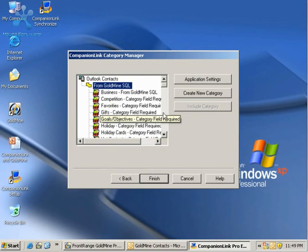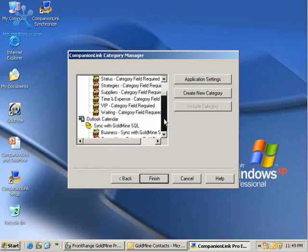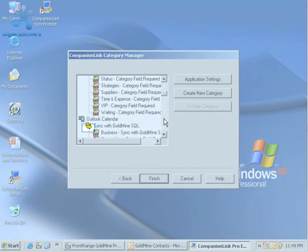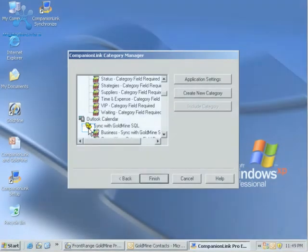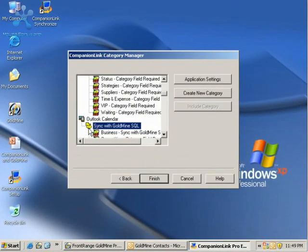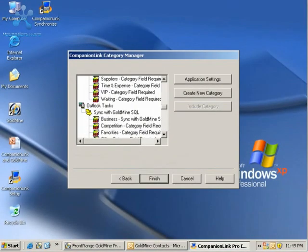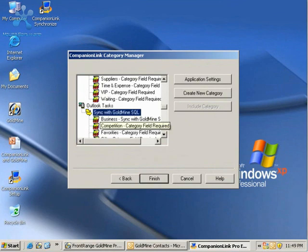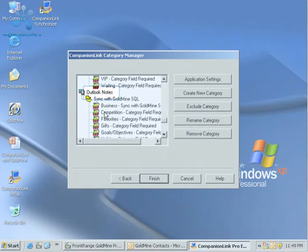You'll notice that our icon changes. We're going from Goldmine to Outlook. If you scroll down a ways here, you can see our Outlook calendar is still bi-directional, as well as our tasks,